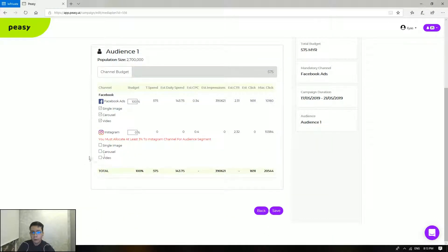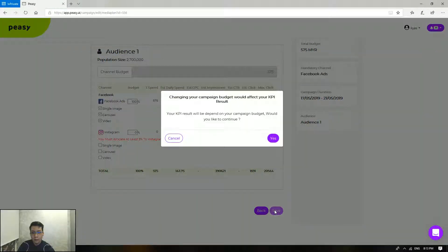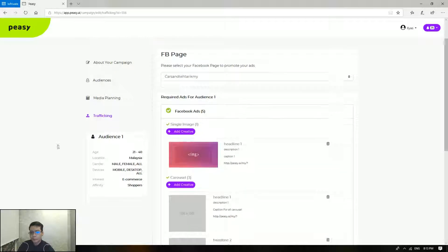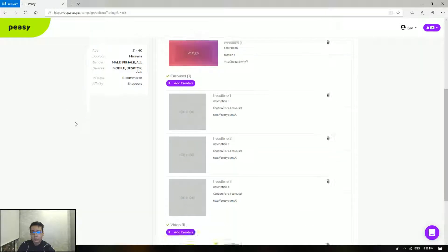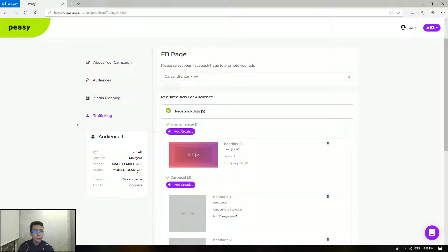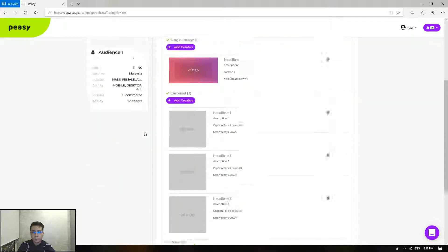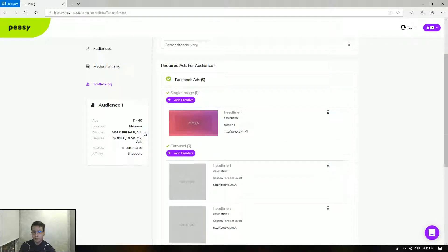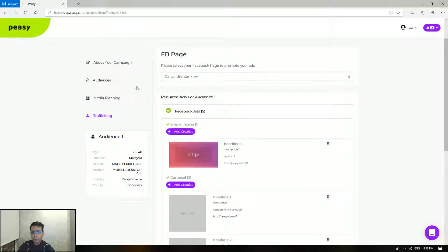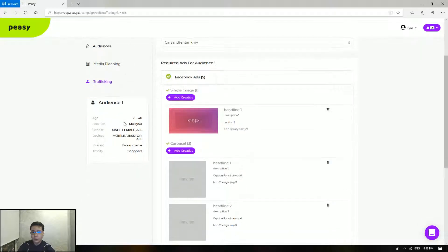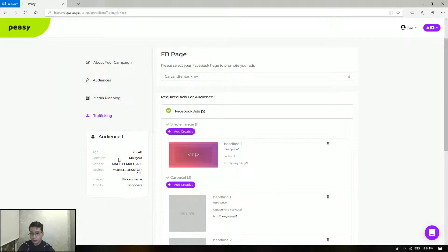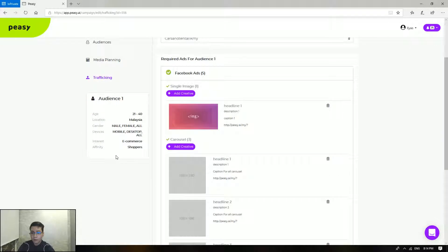Once you have done that, you can click on save and it will continue on. Then on the trafficking side — the editing here — you can delete some of your creatives if you like, you can add on your creatives as well, and you can also change the epi page that is attributed to that particular campaign.